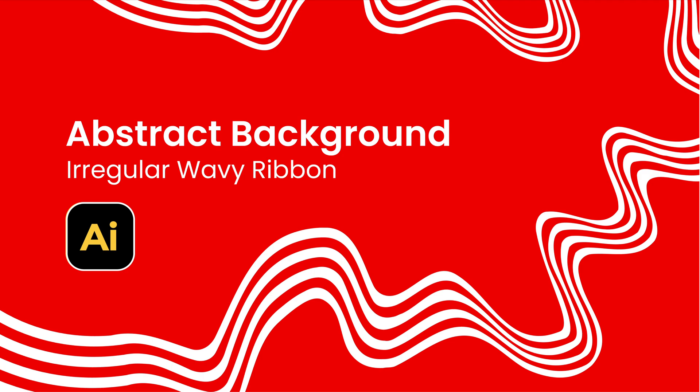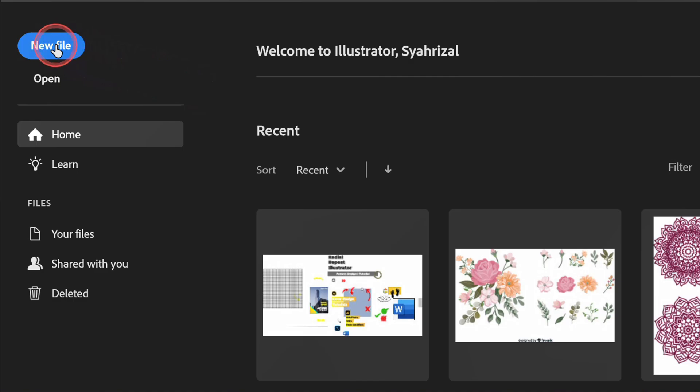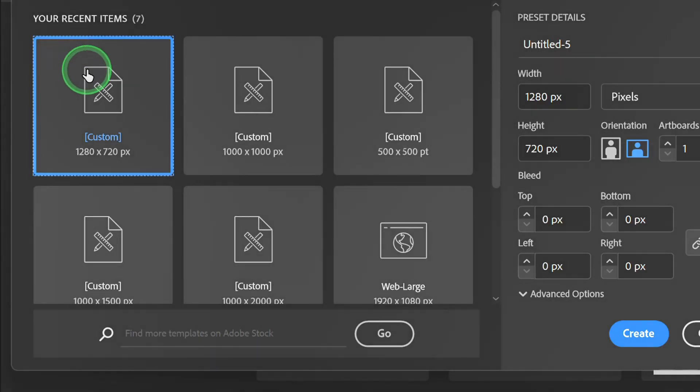Follow the steps on how to make an abstract background with a regular wavy ribbon like this in Illustrator. Let's start by creating a new document.